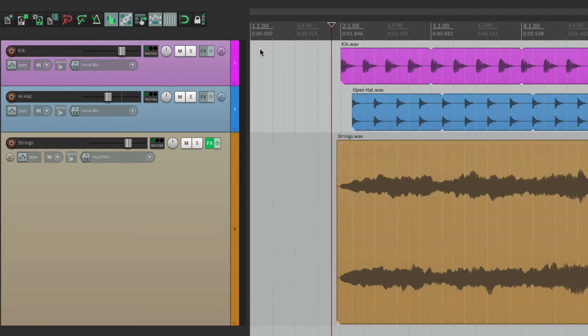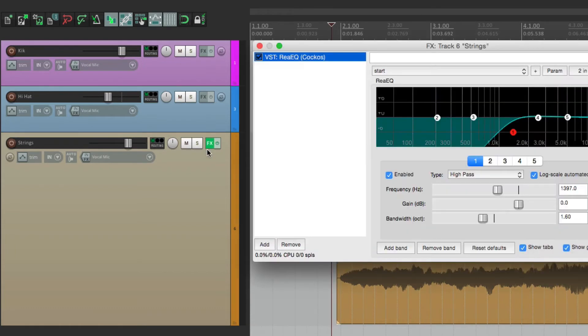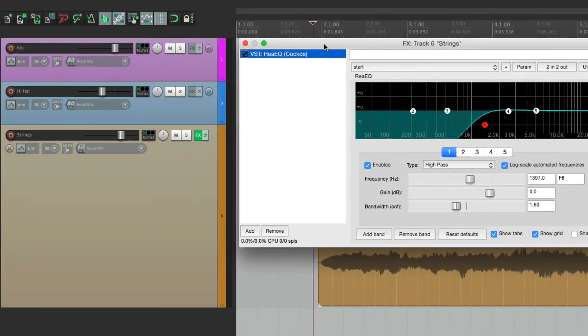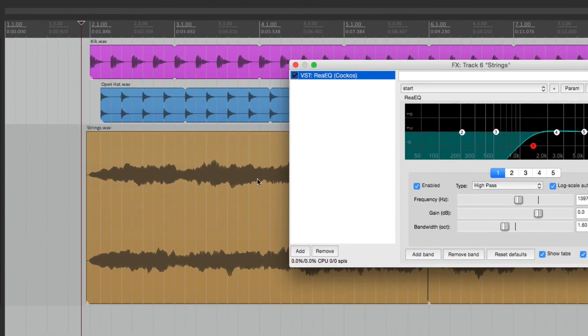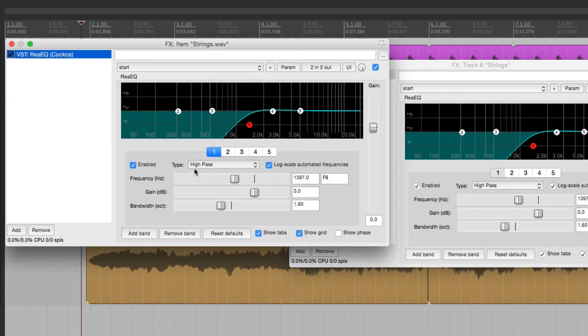And now let's say we realized we prefer it on the item. We could open it up right here, and then drag and drop it right on the item. Just grab from here and drop it. And now it's on that item.